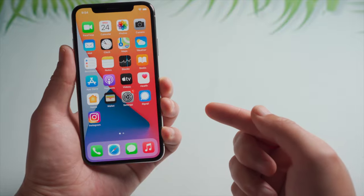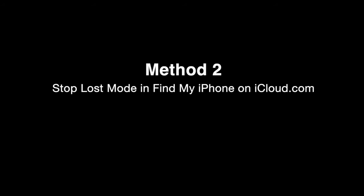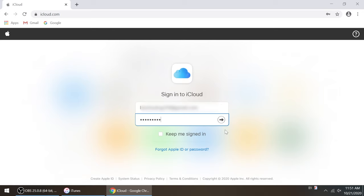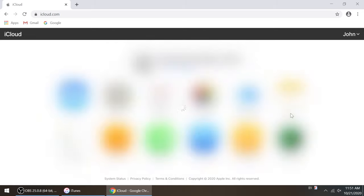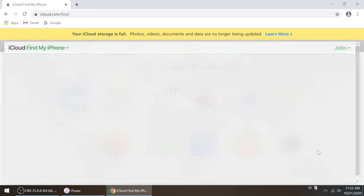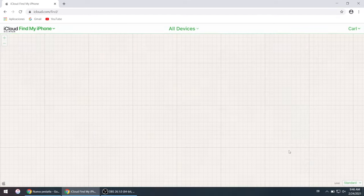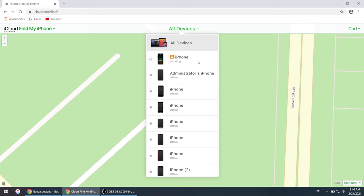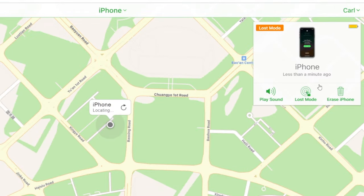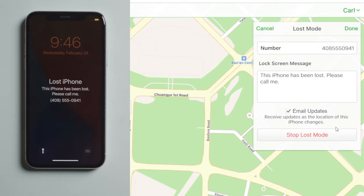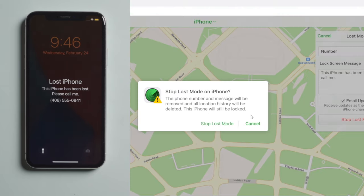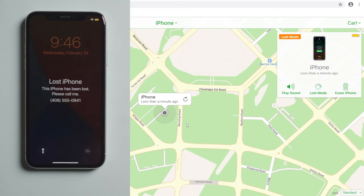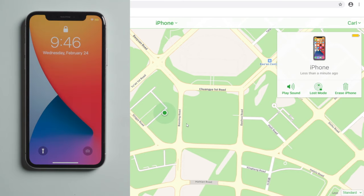If the device is not with you, you can stop Lost Mode remotely on iCloud.com. Enter your Apple ID and password, head to Find iPhone, click all devices on the top bar, select your iPhone, then go ahead and stop Lost Mode. Your device is out of Lost Mode now.